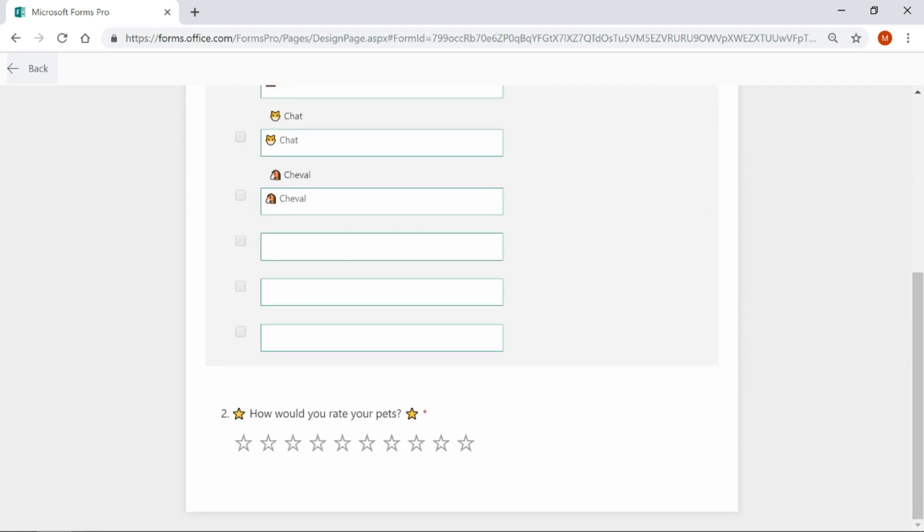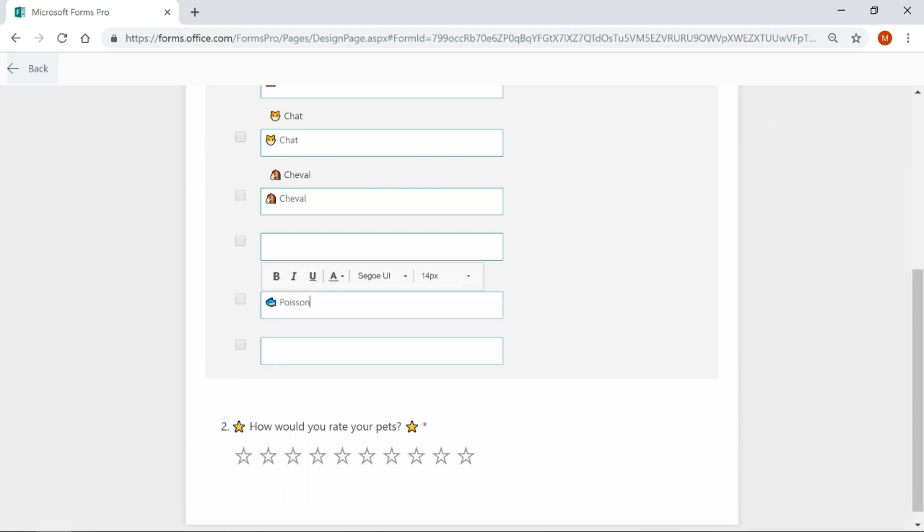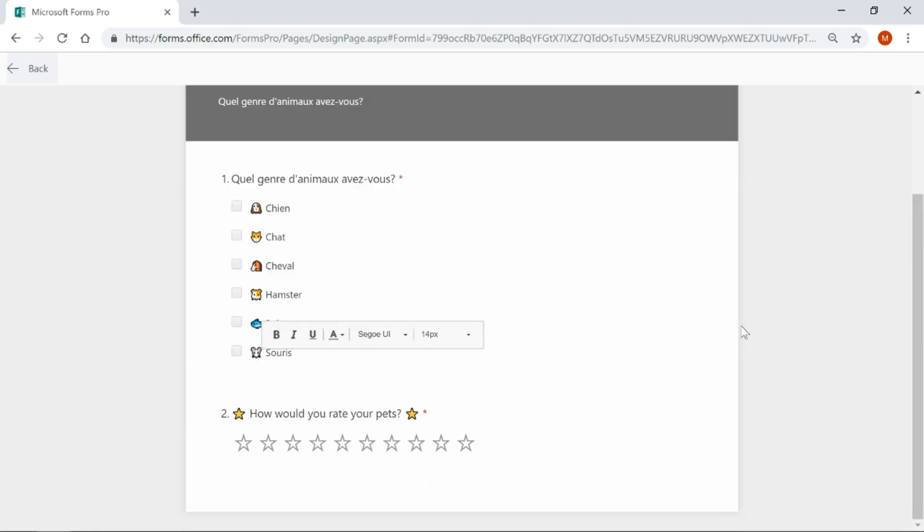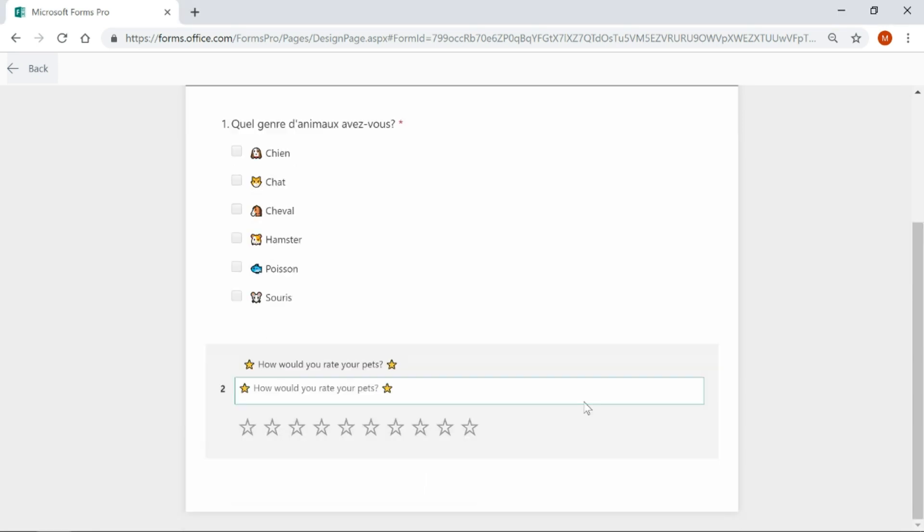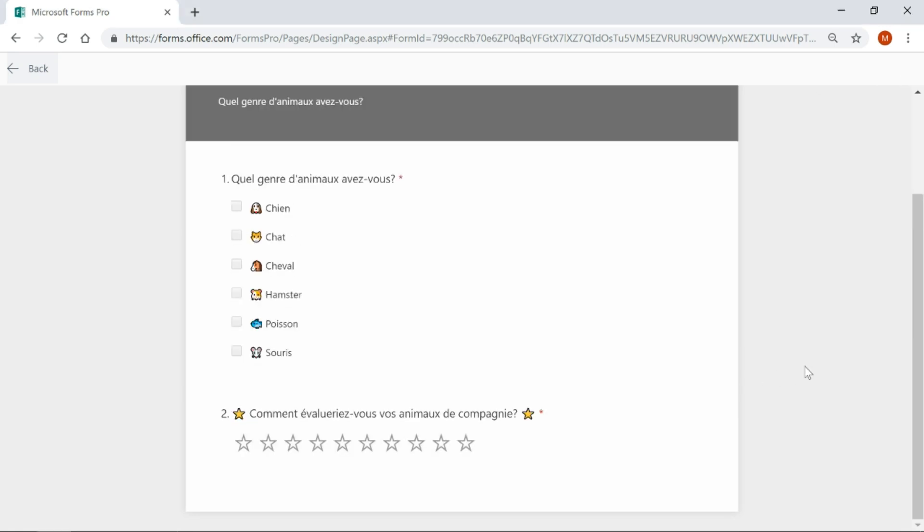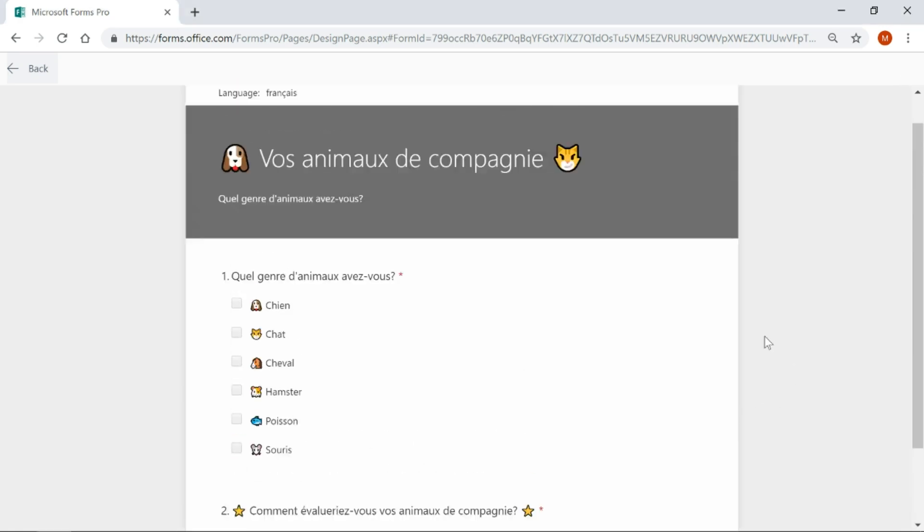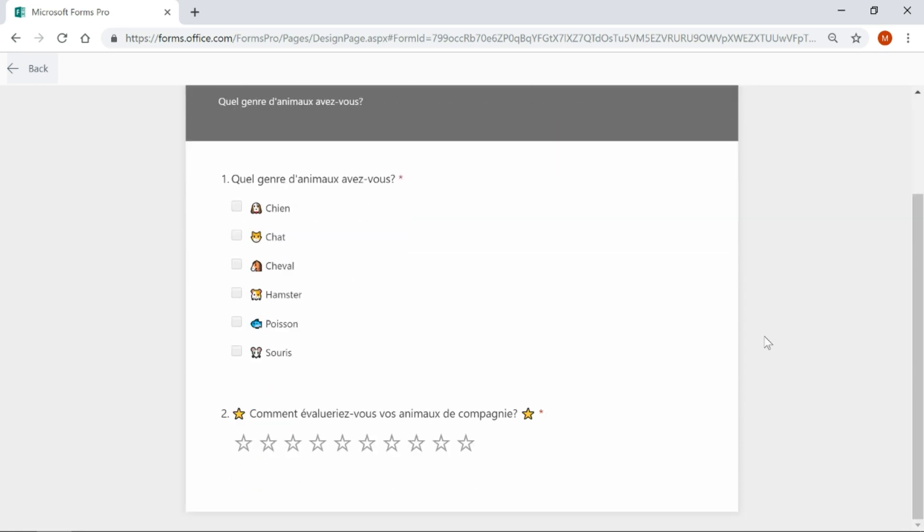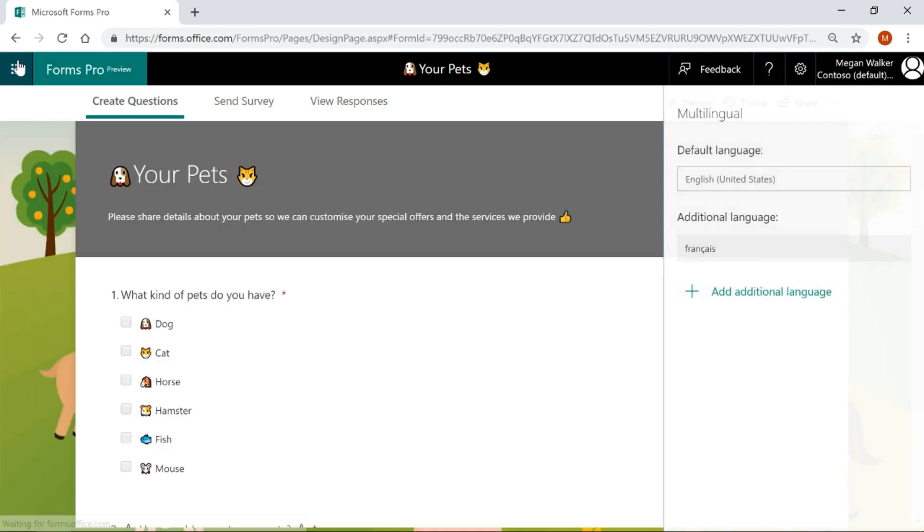So hamster is apparently the same in French. So I'm going to miss a field and then I'm going to go ahead and paste in the other ones. Now we can see all of those and then lastly, how would you rate your pets? There we go. So now I can see everything in French, so I'm going to go back.